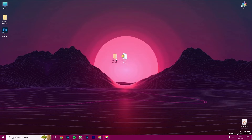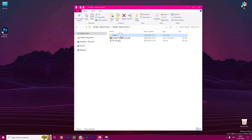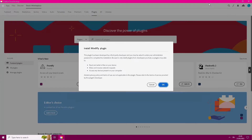Once extracted, open the folder called Modify Retouch Panel, then click on the folder named Install, and now click on the folder named Automatic. In this folder, you will see a file named Modify CCX.